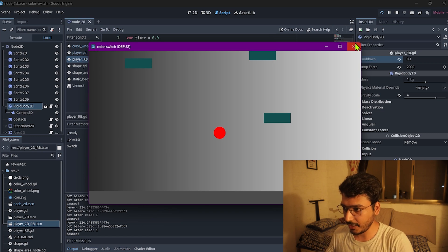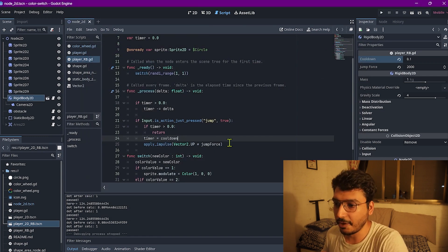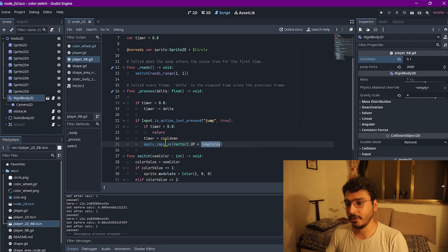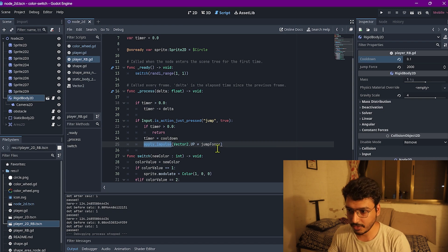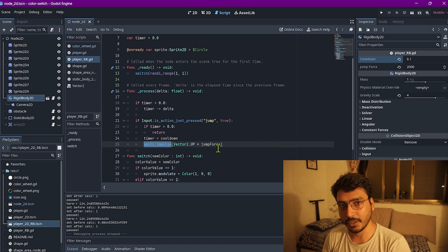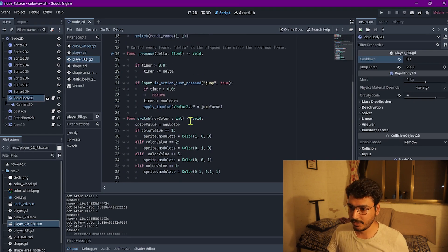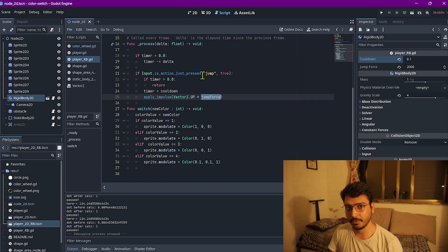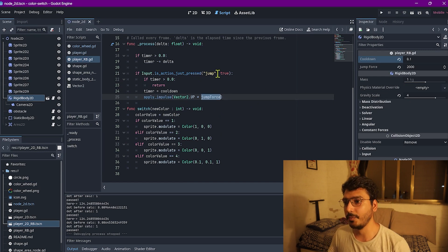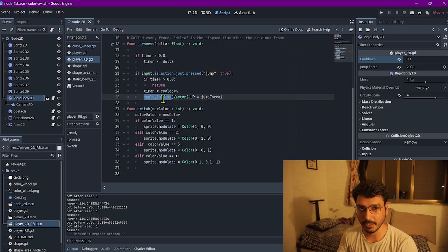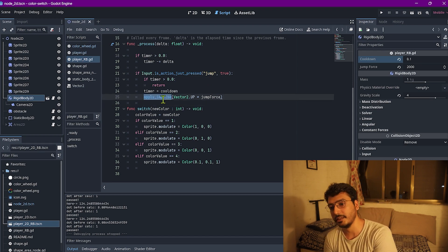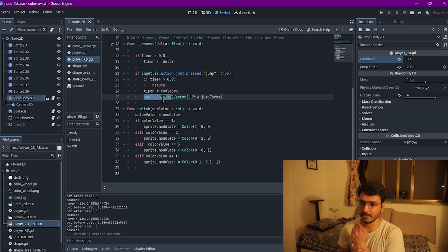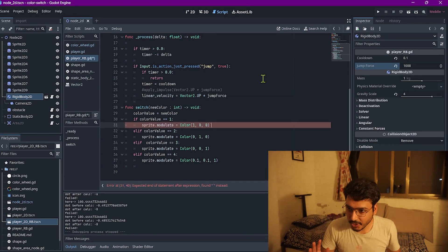Why is this happening? The way I've implemented it is: I take a jump force configurable from the editor and add an impulse on the ball in the up direction. Because I'm using apply impulse, the jump height is never determined — it's inconsistent.